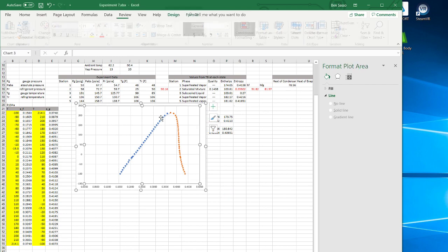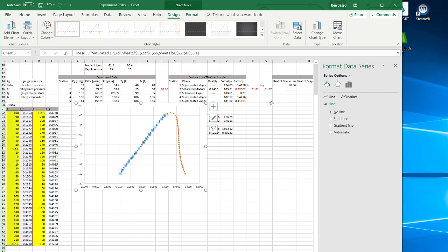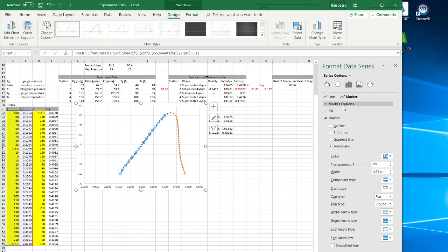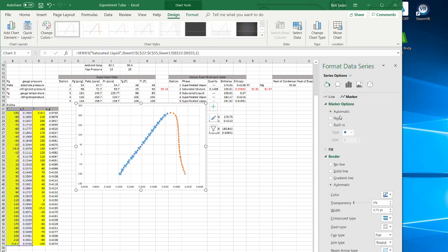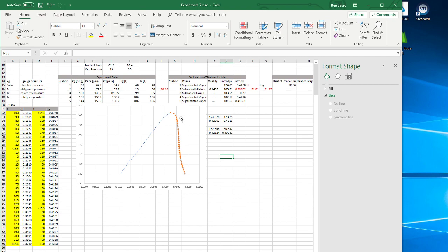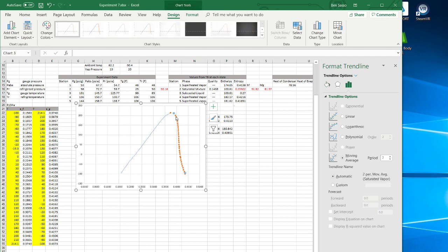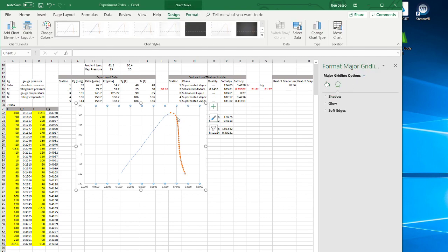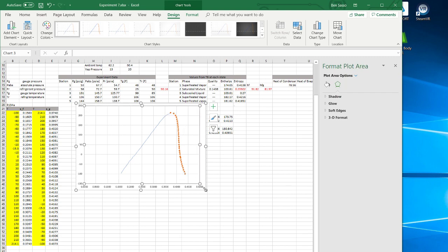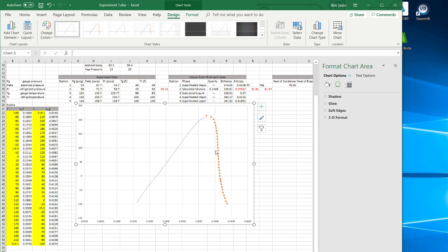And that's it. Now if we want to get rid of the points, we just go to marker, marker options, none. Same for this one, if I can actually select the point.